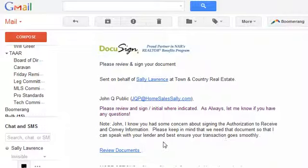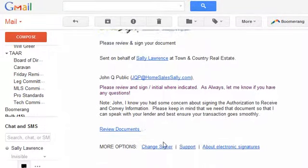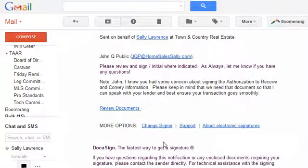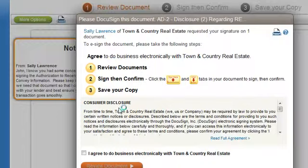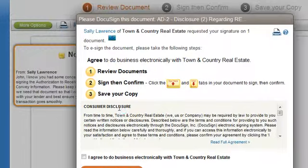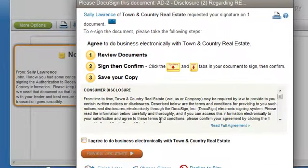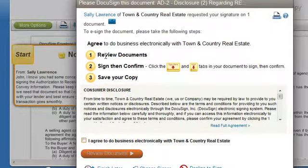In order to be able to do this, the next thing you're going to do is click on Review Documents. That will take you to the DocuSign website, and in order to proceed, we're going to review documents.